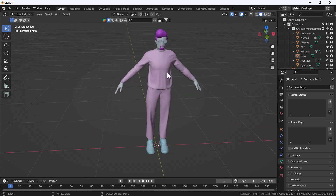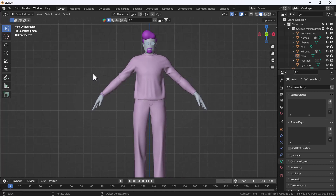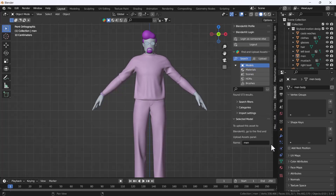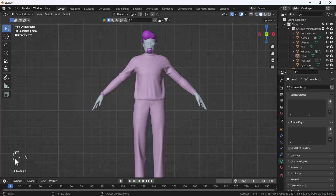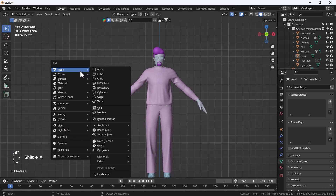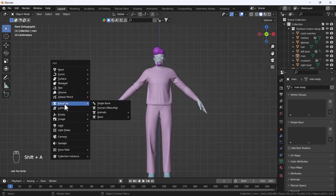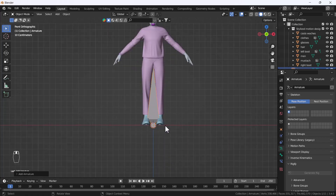Let's start the tutorial. First, I'm going to go into my front view, press Shift+A, and enable the shortcut display so you guys can easily see which key I'm pressing on the left-hand side. Then I'll press Shift+A again, go to the Armature section, and add one single bone — you can see it gets added into the viewport.